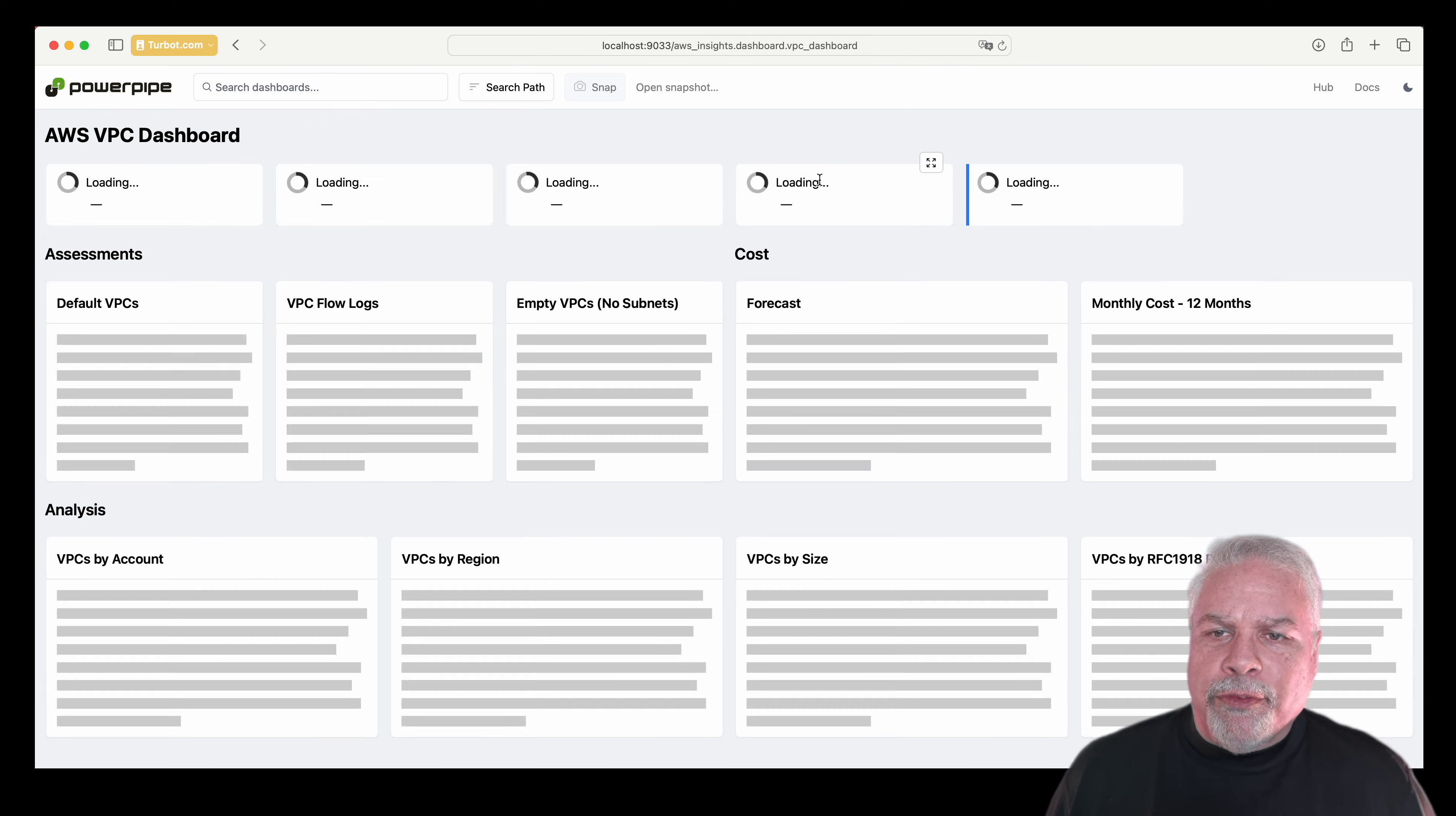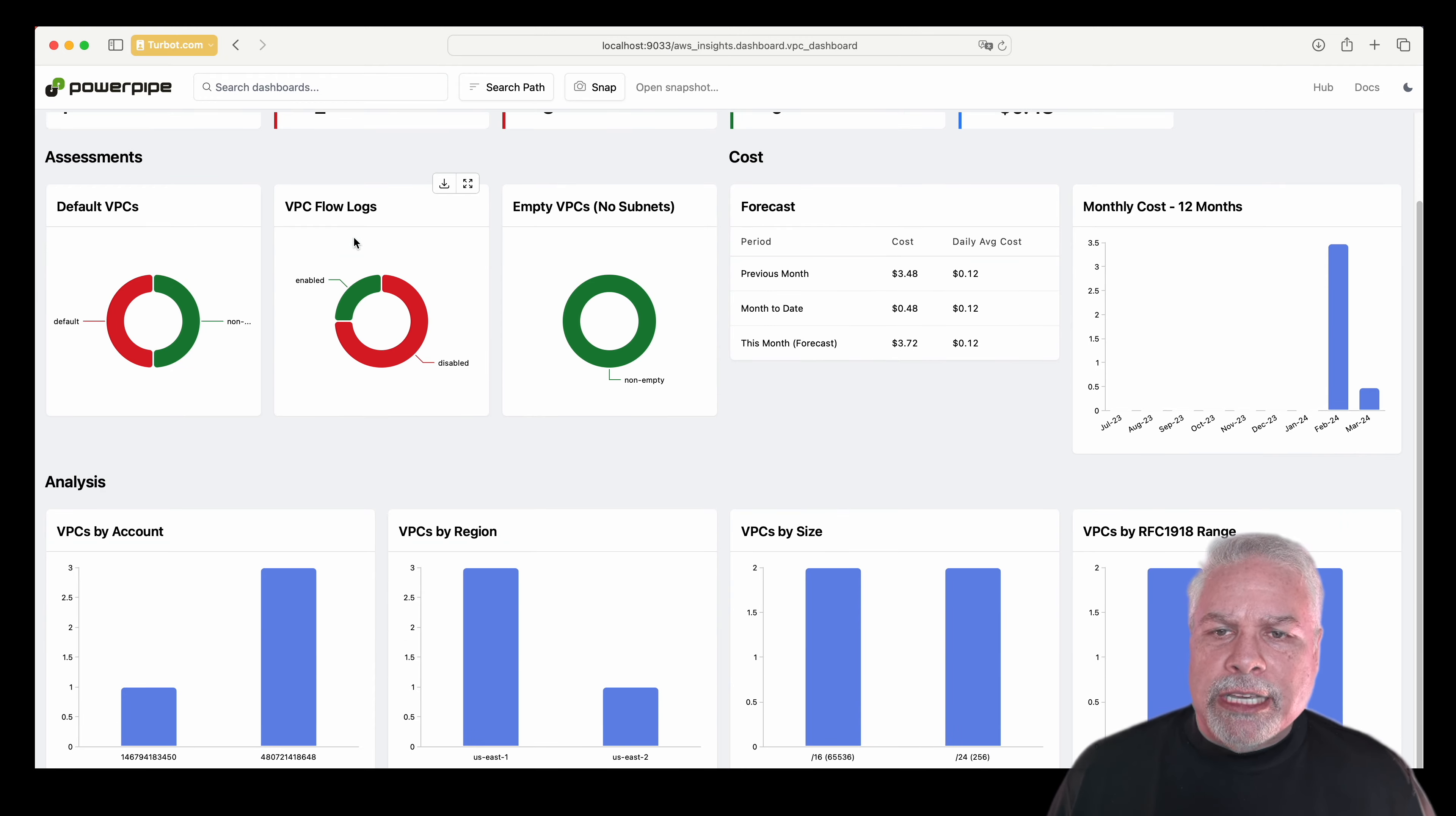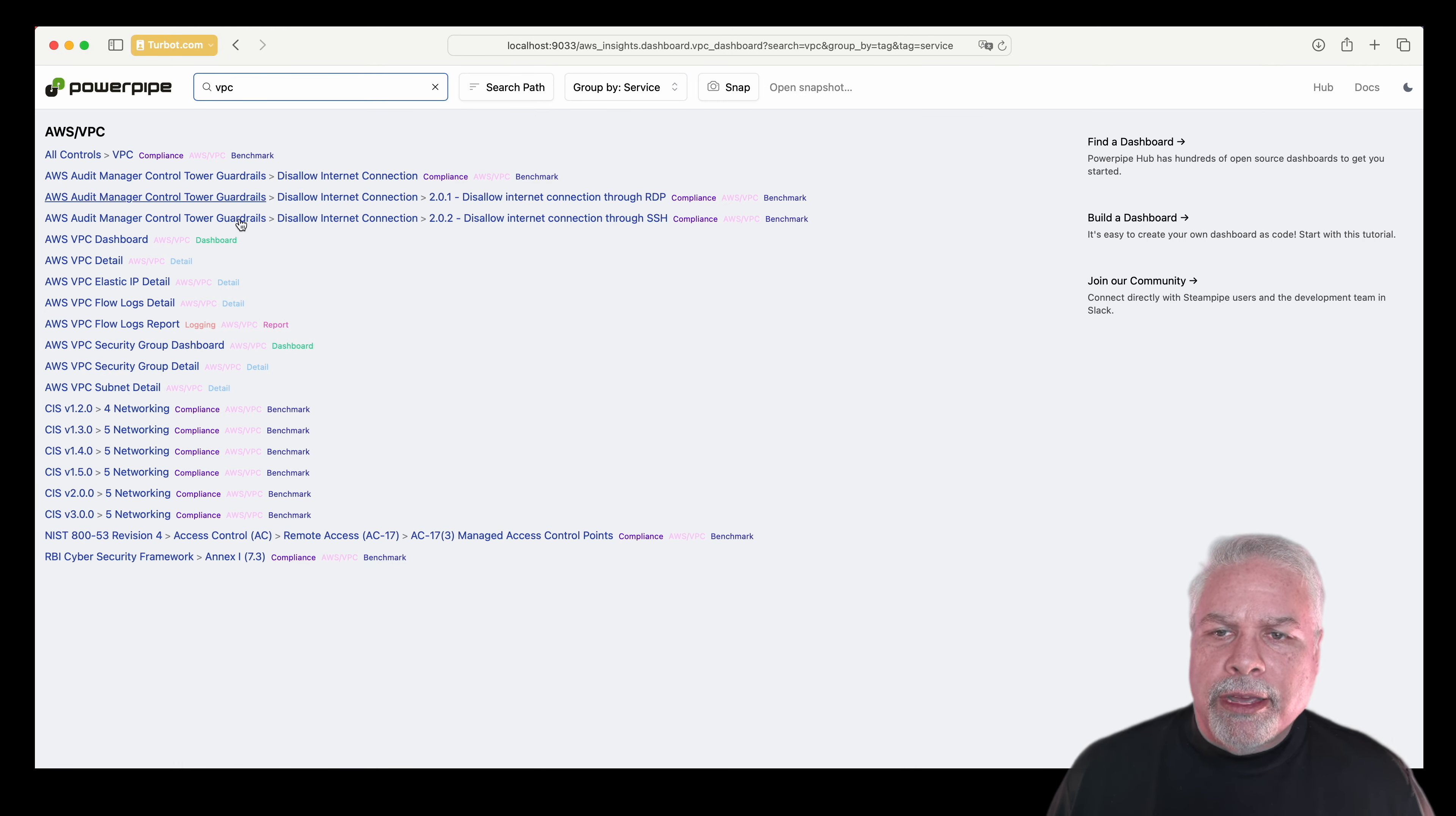If I filter on VPC, I can see an overall dashboard of VPCs within my environment, how many there are, etc.